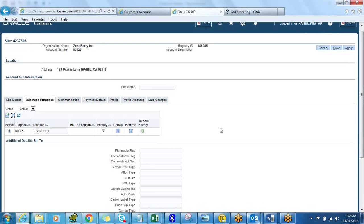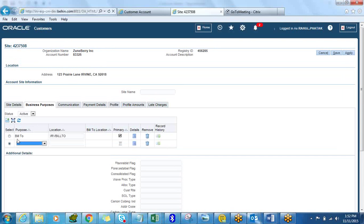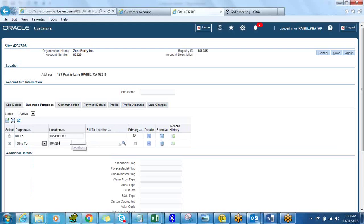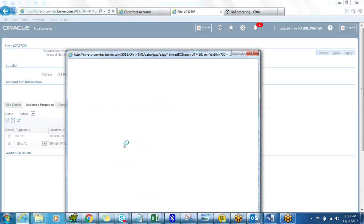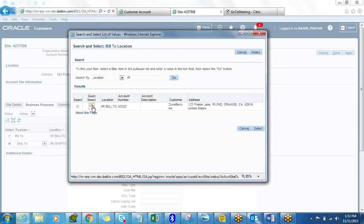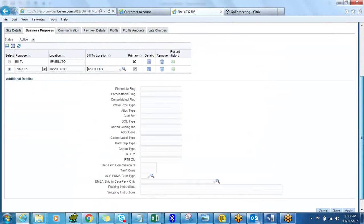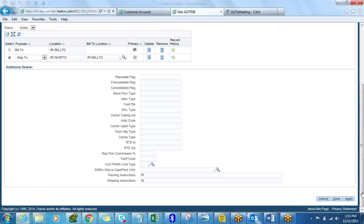Now let's make this address both a Bill To and a Ship To. The existing one is primary. I'll add one more record for the Ship To and name it 'IRV Ship To', make it primary. I'll also set a packing instruction of PISI on the Ship To. The back-of-days only applies to EMEA so we'll leave those as-is. I'll fill in two values and click Save.